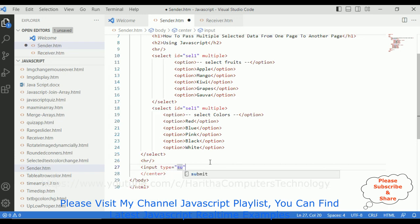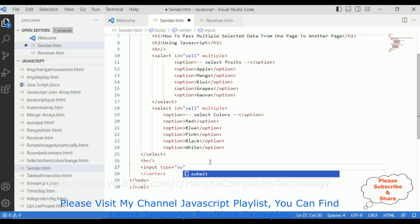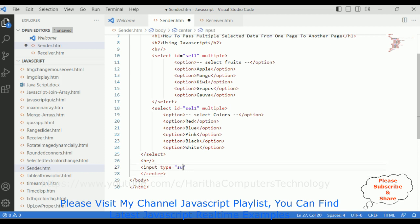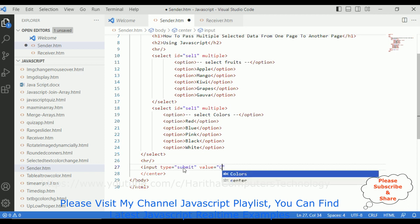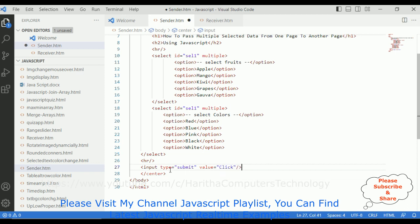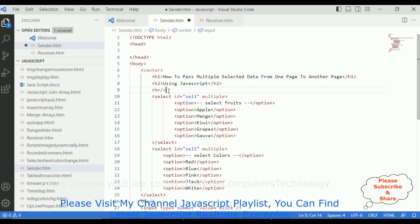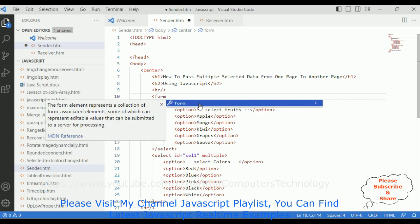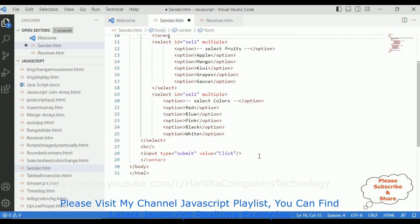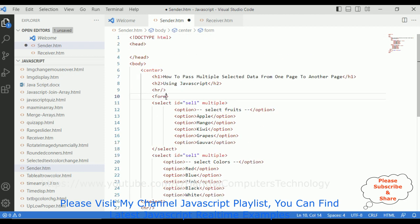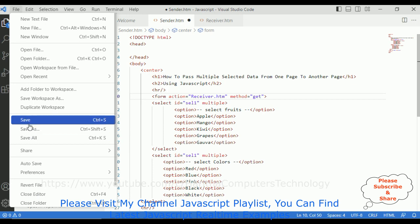After that I'm adding a horizontal line, then adding a button control — input type equals submit with the value 'Click'. Since I want a submit type I need to add a form element which I'm closing after the button element. In the form I'm adding the action attribute pointing to receiver.html, and the method is set to GET. Now let's save this file. That's it, we have finished the sender.html page.